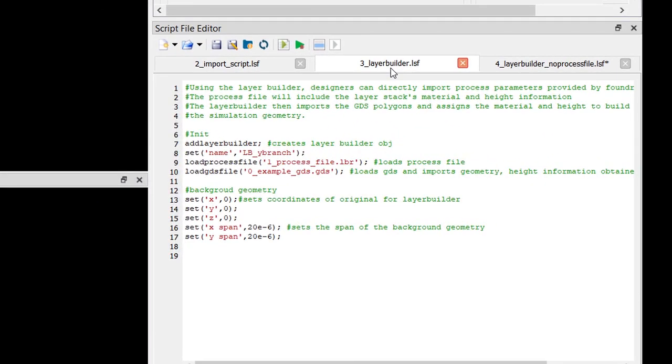Just like the other methods before, the Layer Builder can be scripted. The script is straightforward. Line 7 creates a Layer Builder object and we rename it. Lines 9 and 10 will load in a process file and a GDS file respectively. Lines 13 through 17 will set up the background geometry. In our example, this would be the cladding layer. Upon execution, we see our Y branches set up as expected.